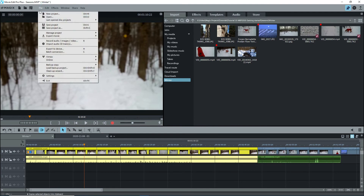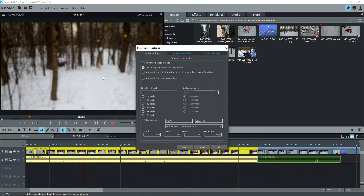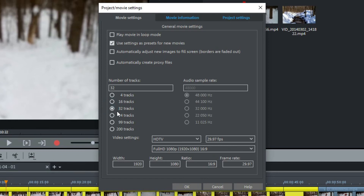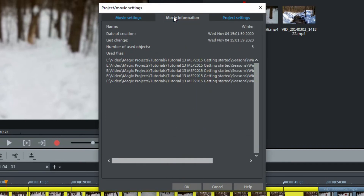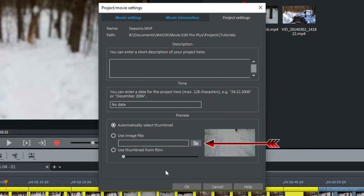File, Settings, Movie opens the Movie Settings for the project — we saw some of this during startup. The first tab, Movie Settings, shows these settings and some options at the top. If you're having playback problems with your video clips, you may want to turn on Automatically Create Proxy Files. By default, you get 32 tracks showing, but you can get more or less if desired. The Movie Information tab gives you some information about the movie, including the files used. The Project Settings tab allows you to add notes, a date, and select a thumbnail for the movie.